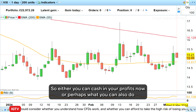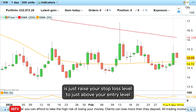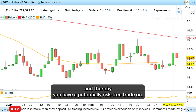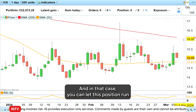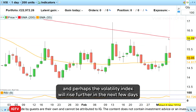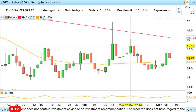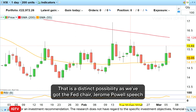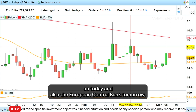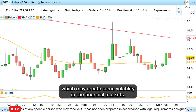So either you can cash in your profits now, or perhaps what you can also do is just raise your stop loss level to just above your entry level, and thereby you have a potentially risk-free trade on. In that case you can let this position run, and perhaps the volatility index will rise further in the next few days towards the 200-day simple moving average here at 1612. That is a distinct possibility as we've got Fed Chair Jerome Powell's speech later on today and also the European Central Bank tomorrow, which may create some volatility in the financial markets.